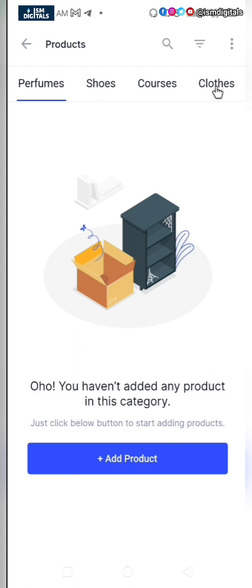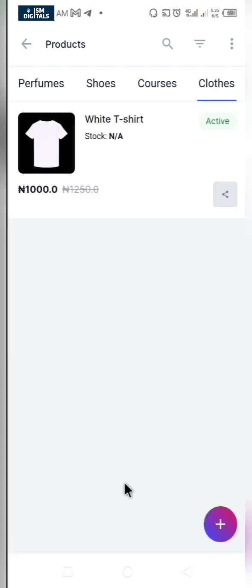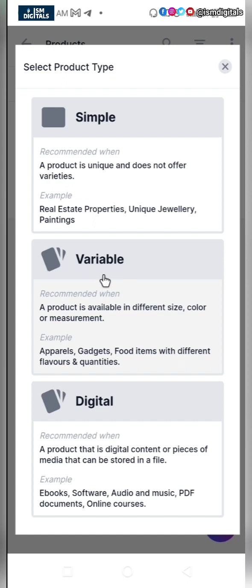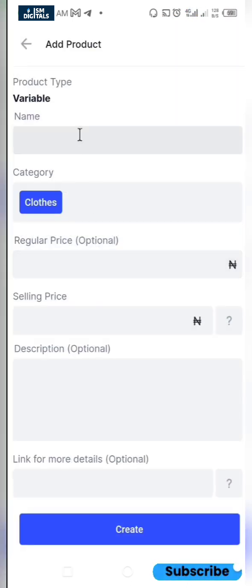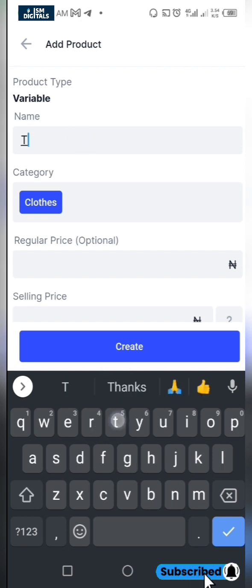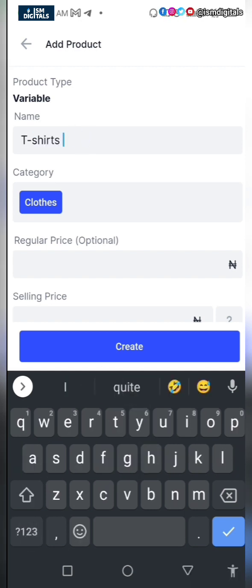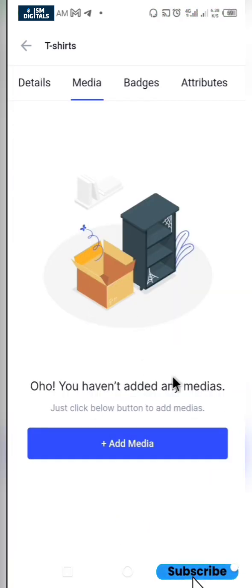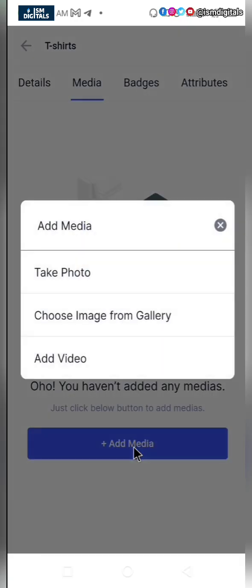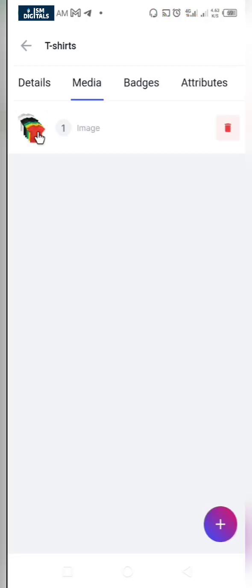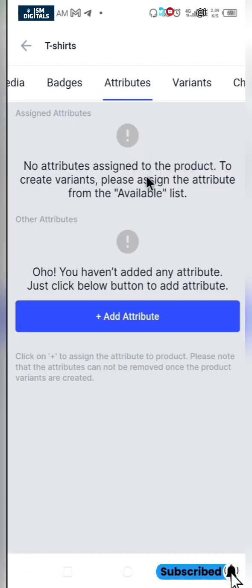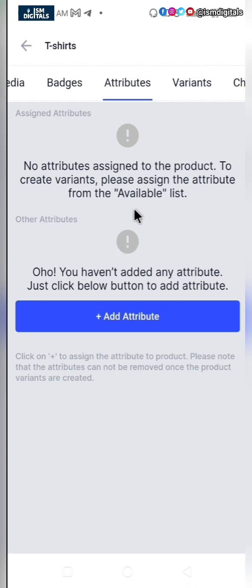I want to add another product — still under clothes. I'll click on the plus icon and add a product under the variable option. I'll click on variable and give it a name: t-shirts. Then you want to add the general media for the t-shirts. We want to go down to attributes. The attribute is the distinct character that the product carries.